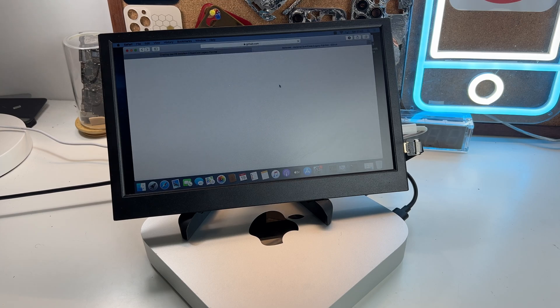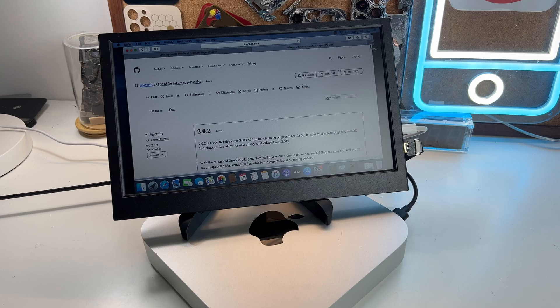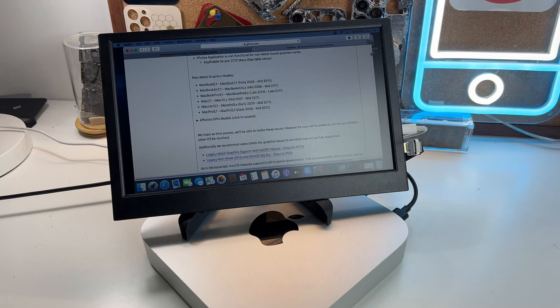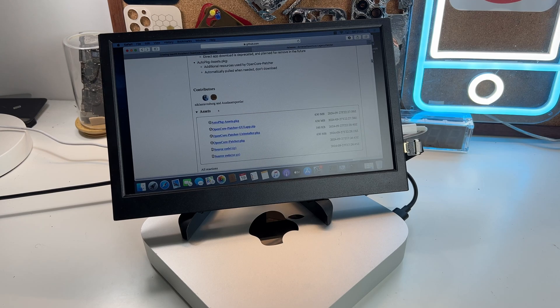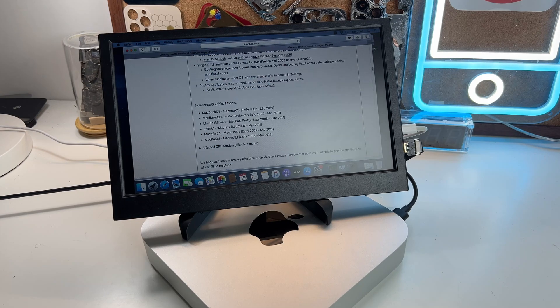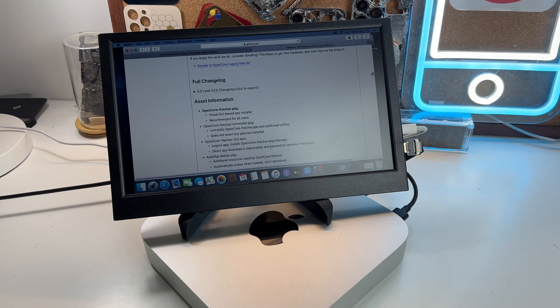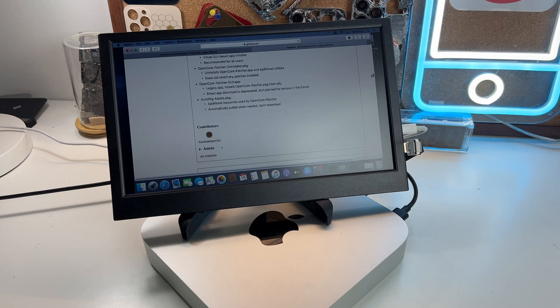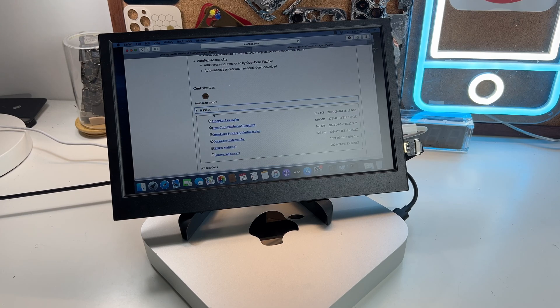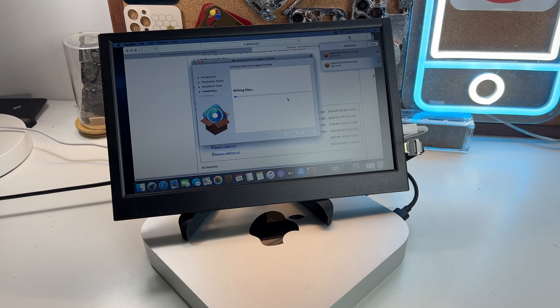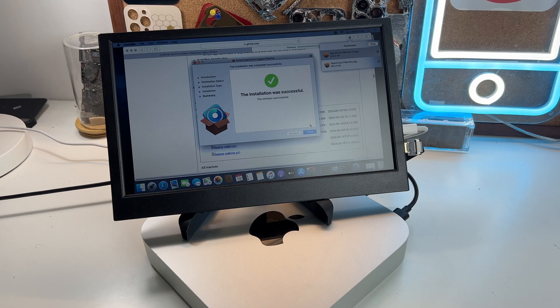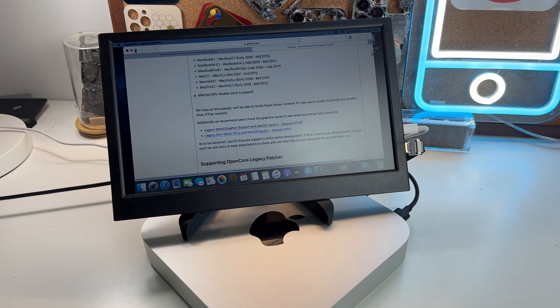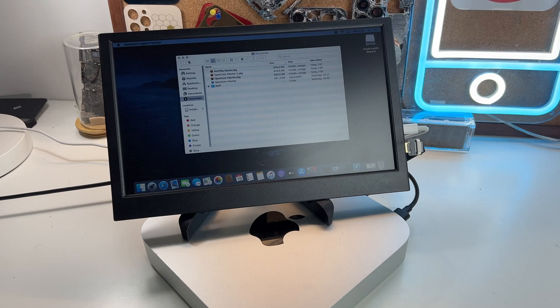Go to the download section of Open Core Legacy Patcher and find the previous, not the latest version that is uploaded there. After the download is complete, you can install the version you chose.